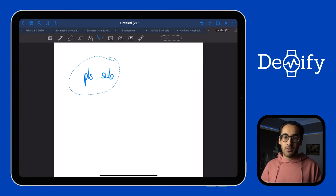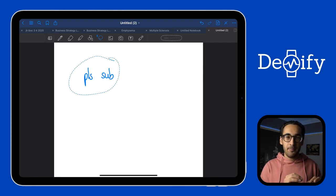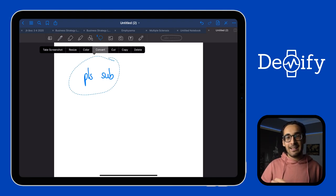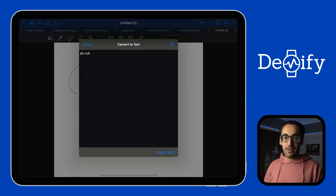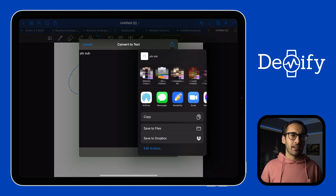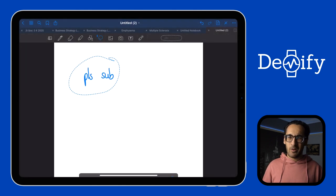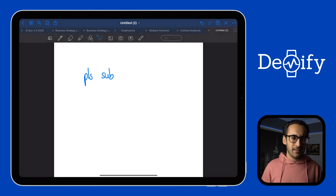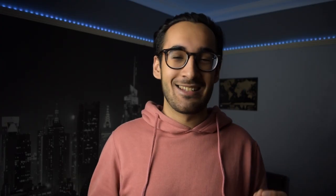Next up is handwriting to text. So when you've written something down but you want to see it converted to text, it's actually really easy to do. All you need to do is click the lasso tool, select the text, then click convert, then click share and then copy and paste. Alright fine, maybe it's not as easy as I thought, but at least it's free.